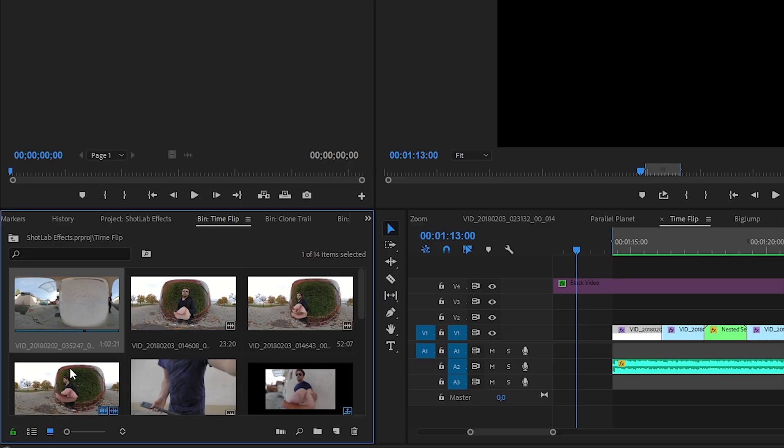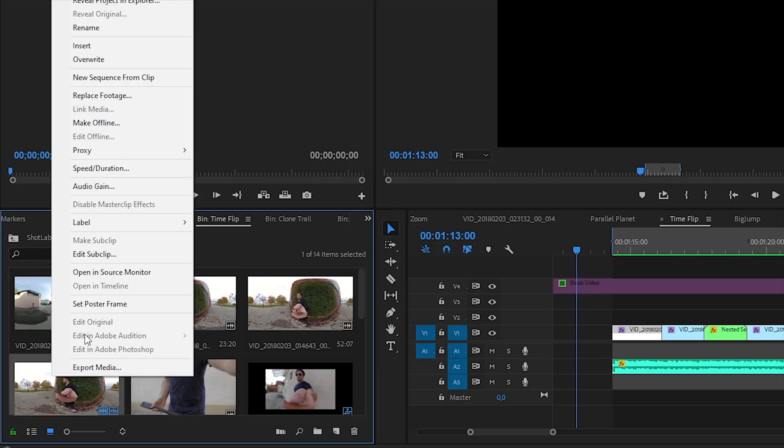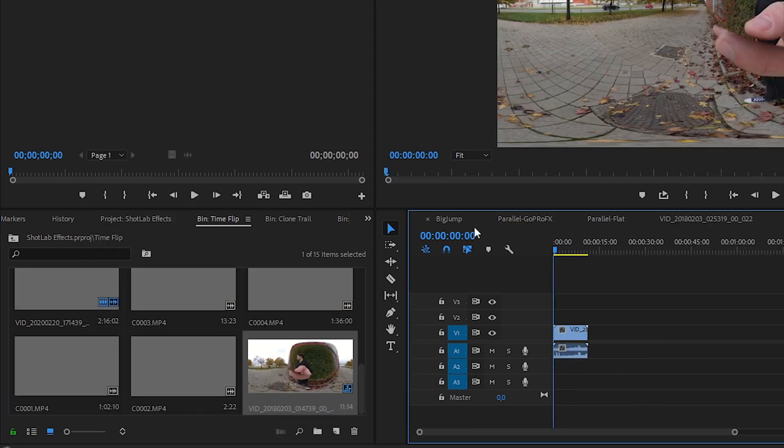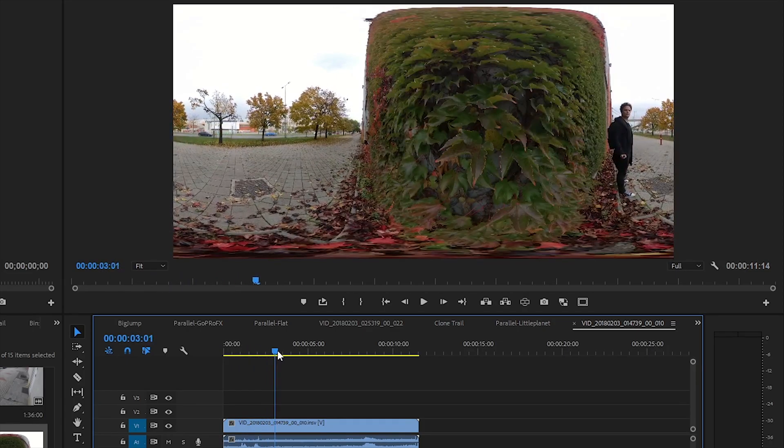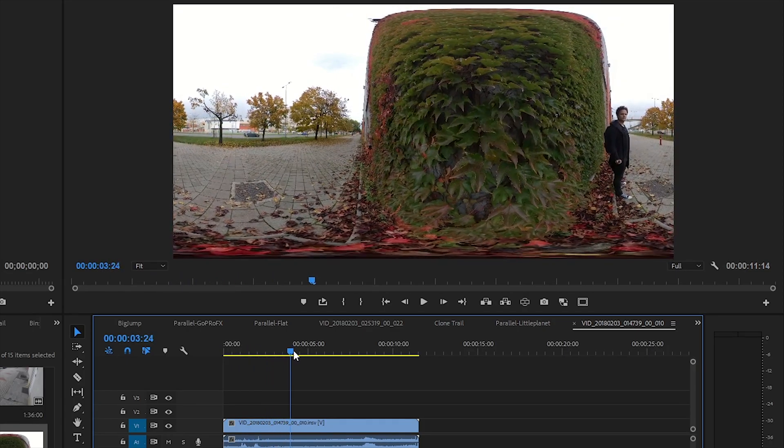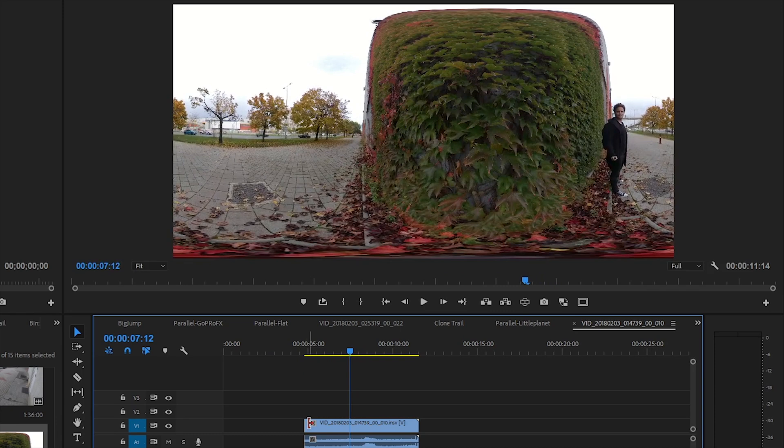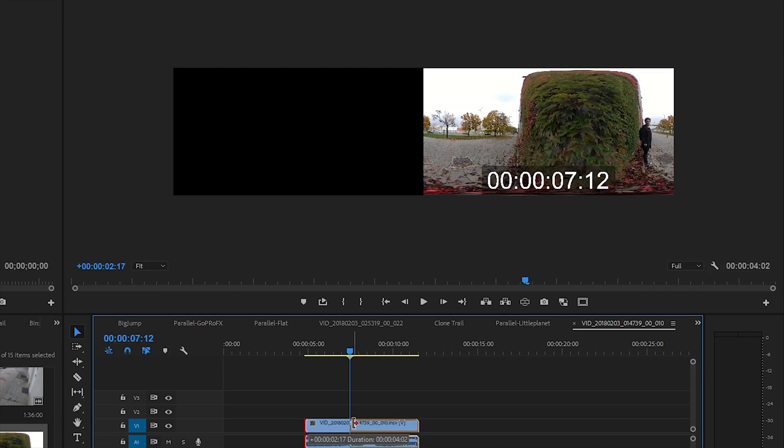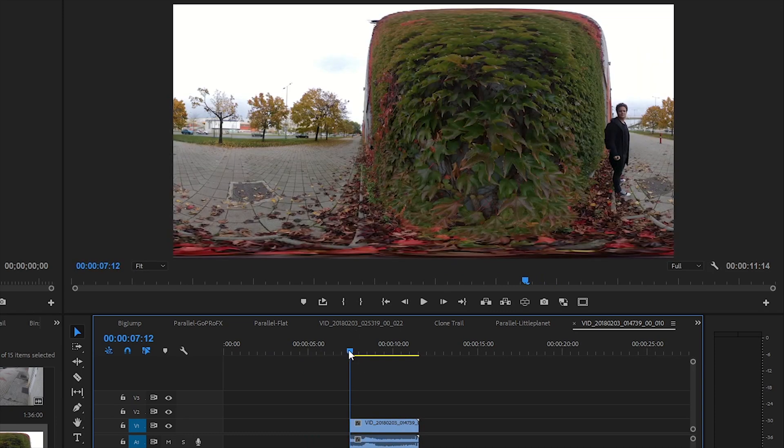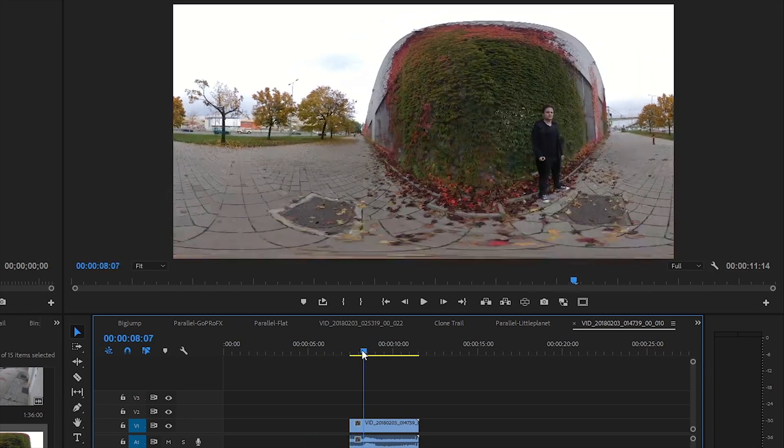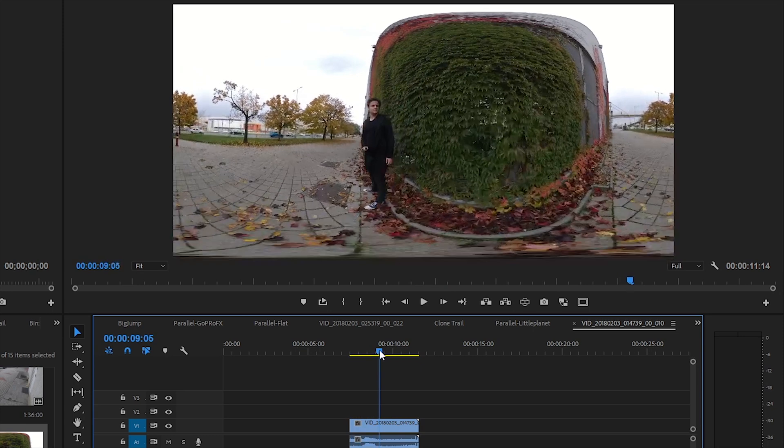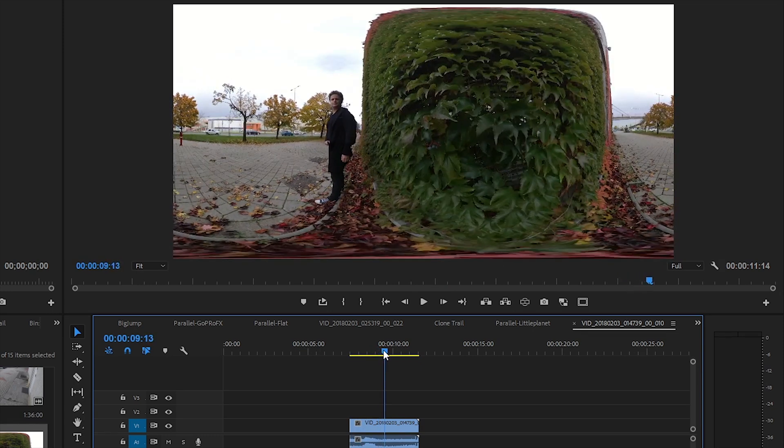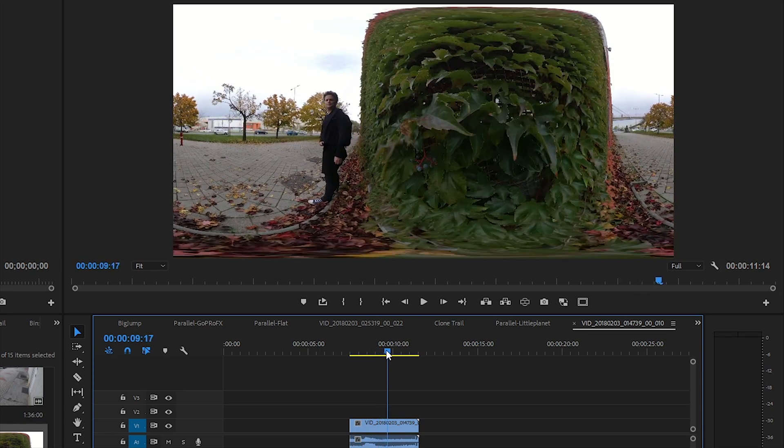After importing my raw videos, I pick up the first take and create a new sequence from it. Then I just select the in and out points, wall to wall, focusing only on the best flip. It's very important that the motion should start from one side and end on the other.